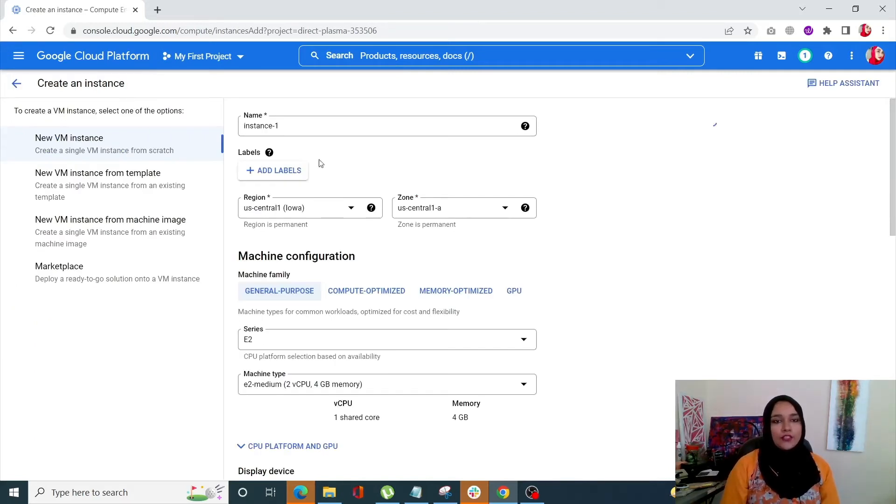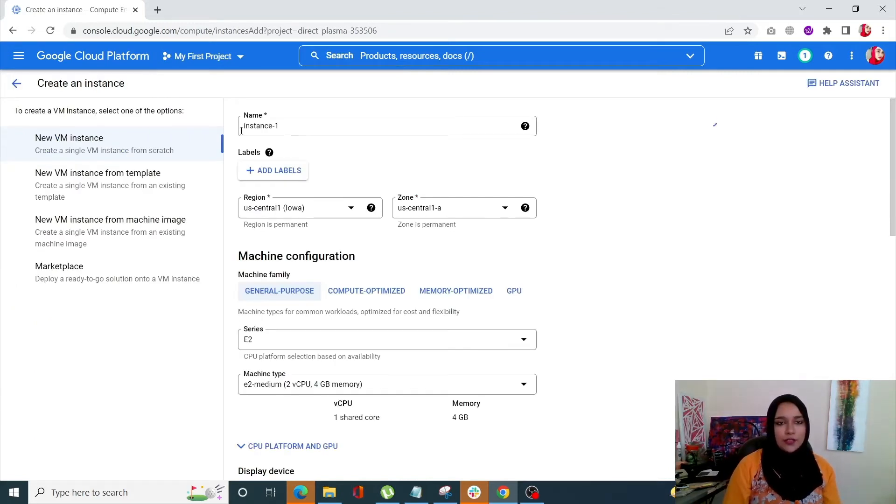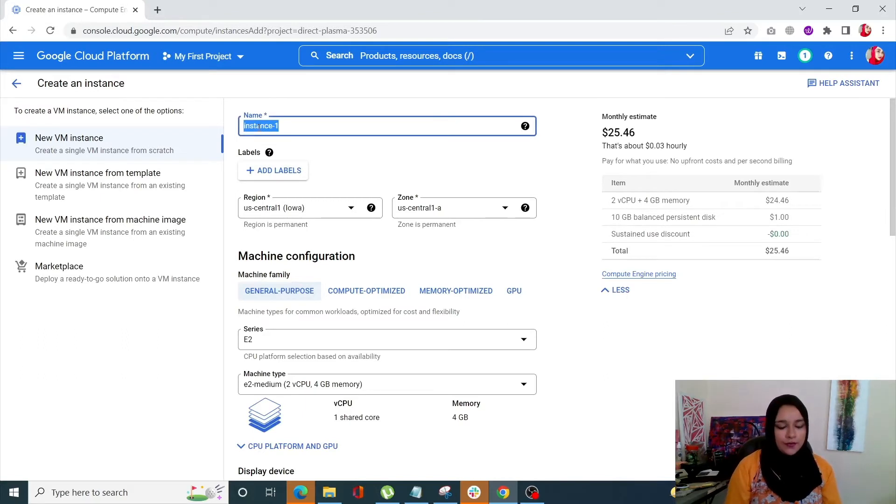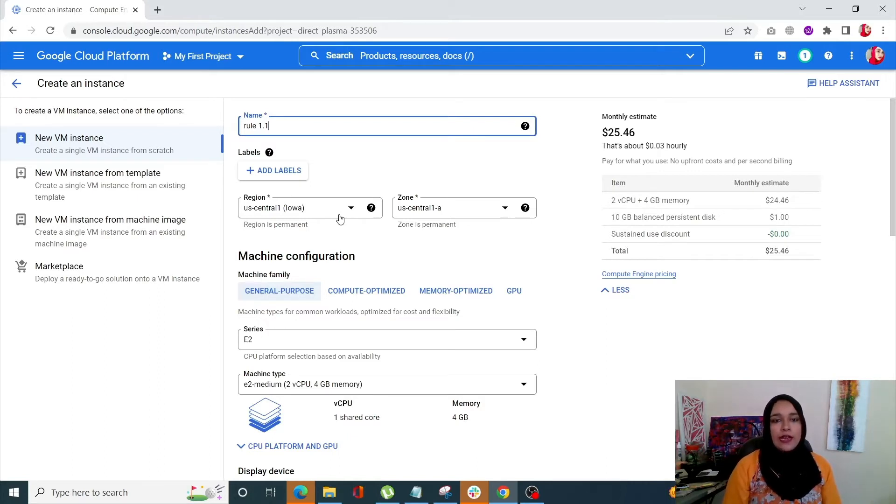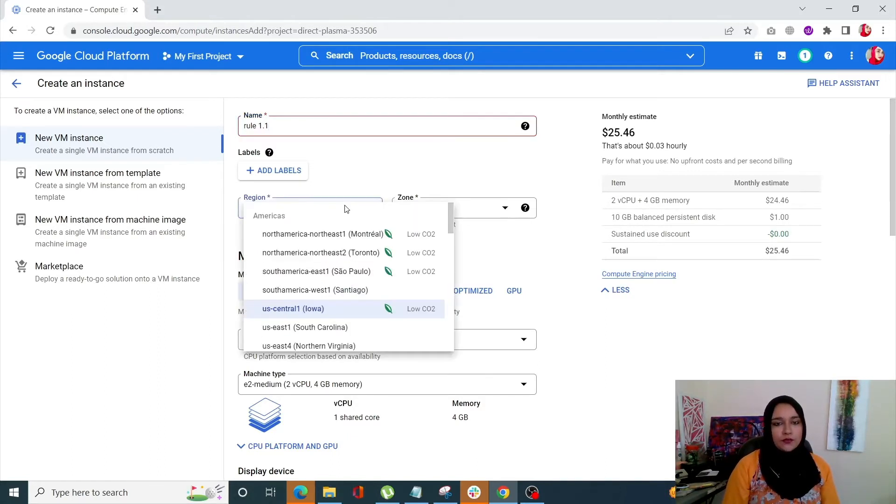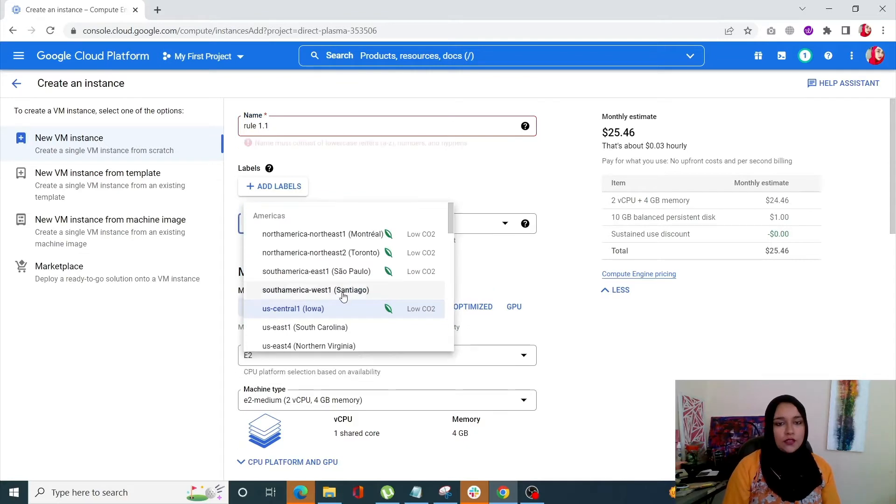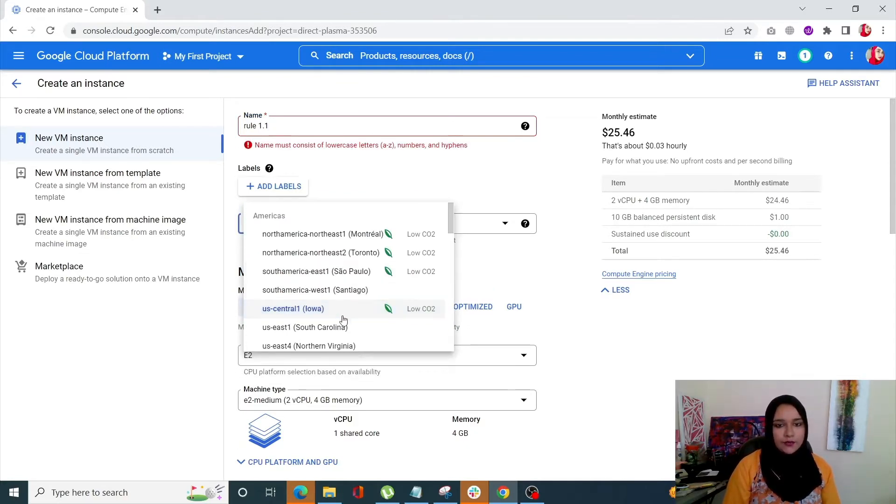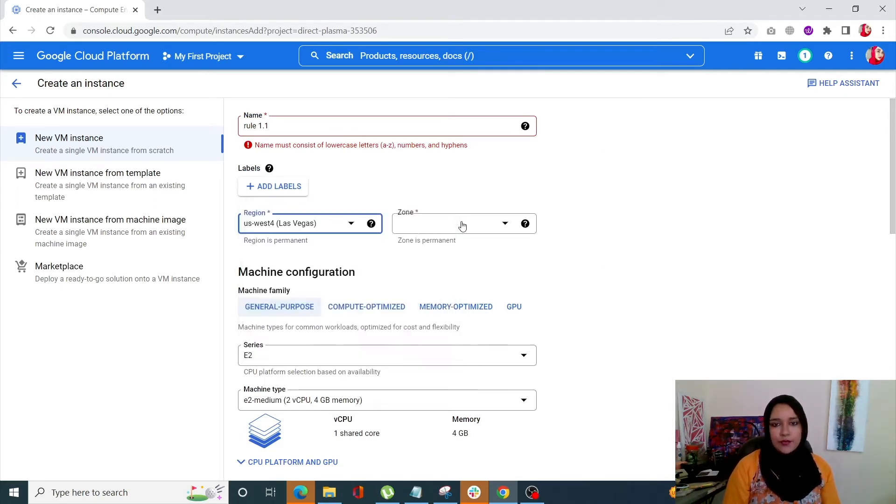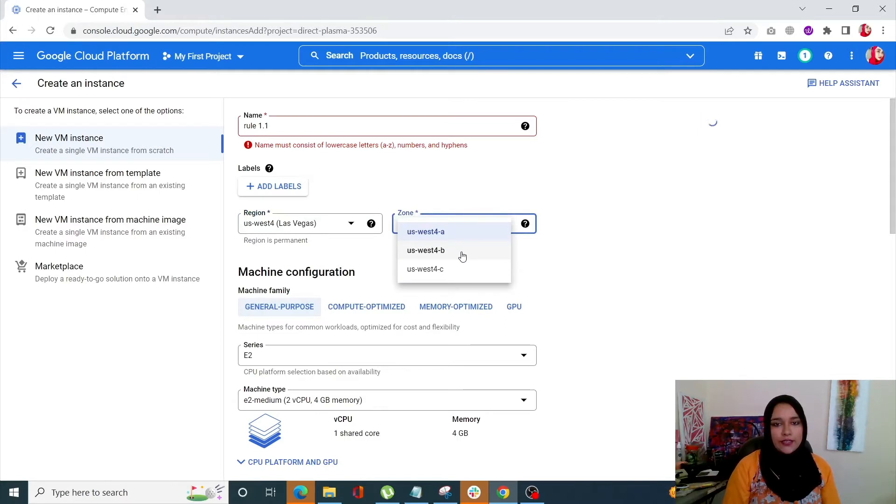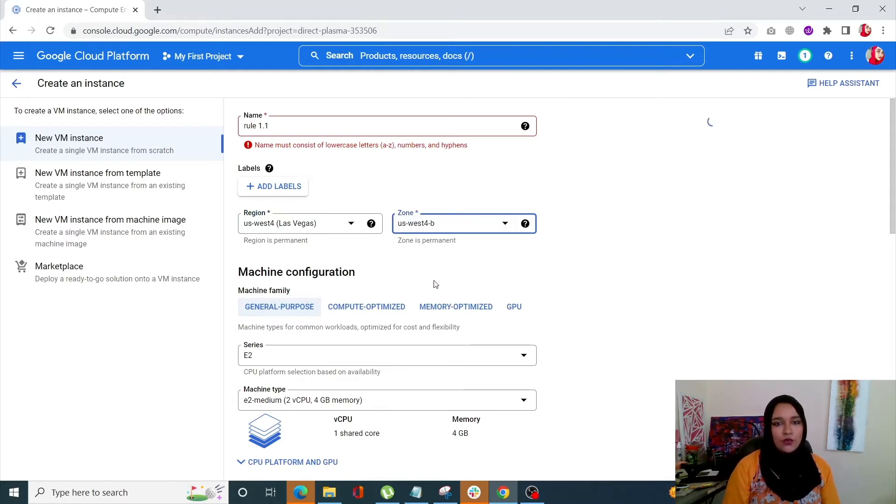Alright, so just name your instance over here. I'm going to name this rule1-1, same as. You can add any region that you want. I'll just enter West, and in the same way you can enter any zone that you want.